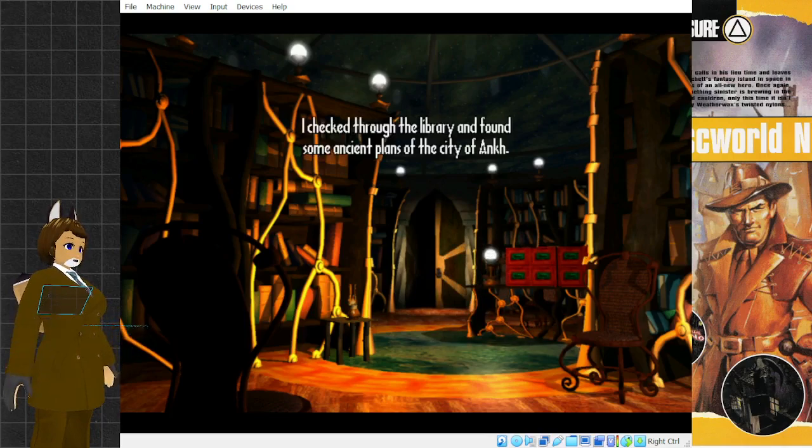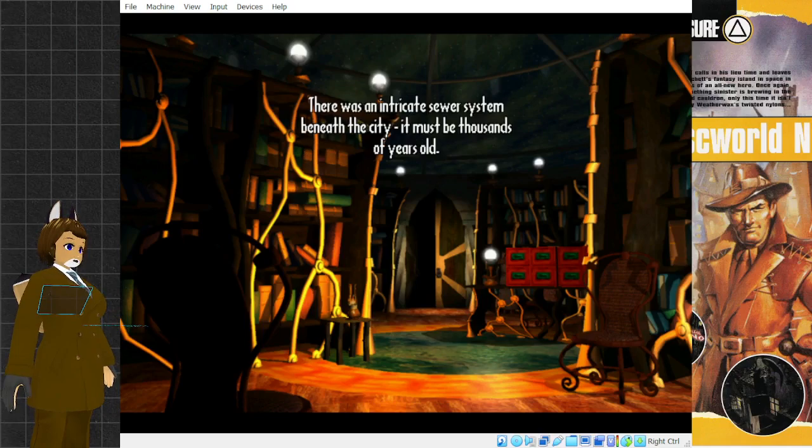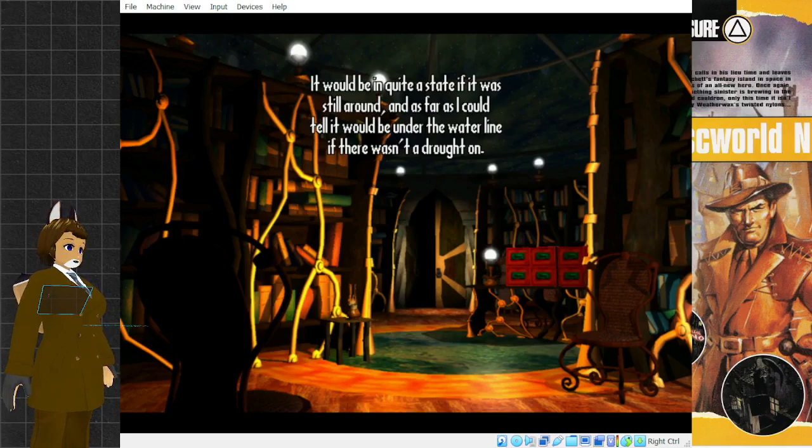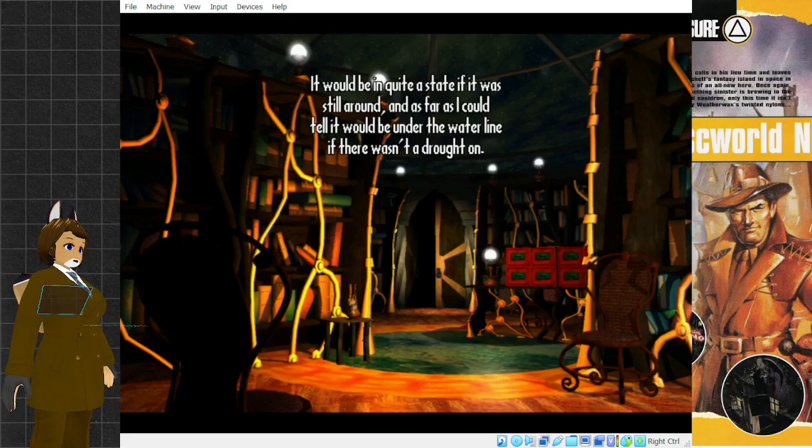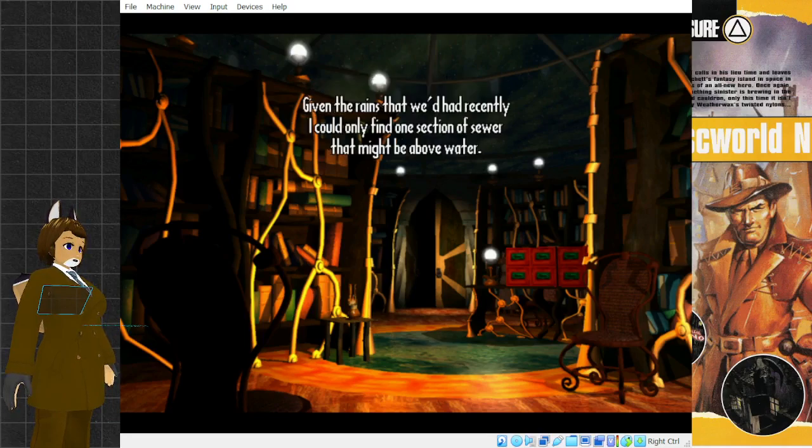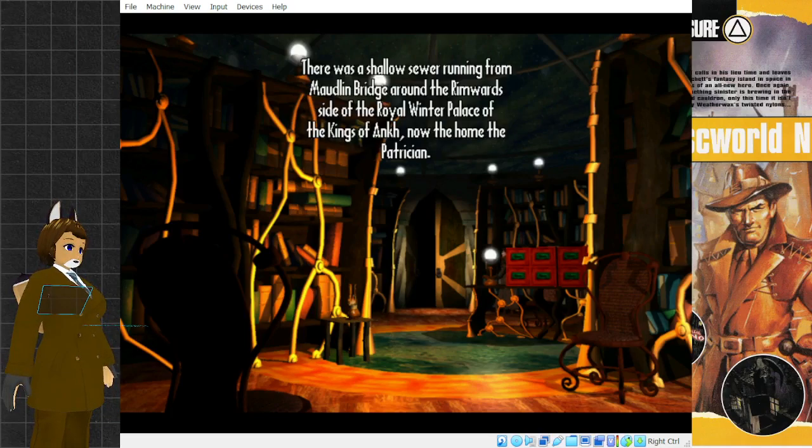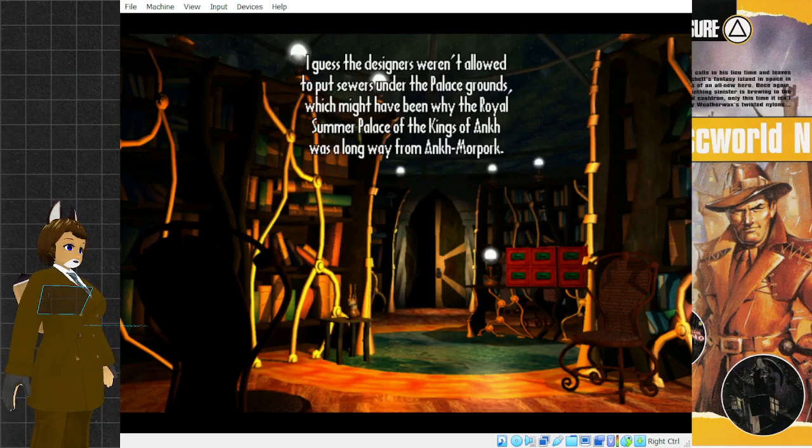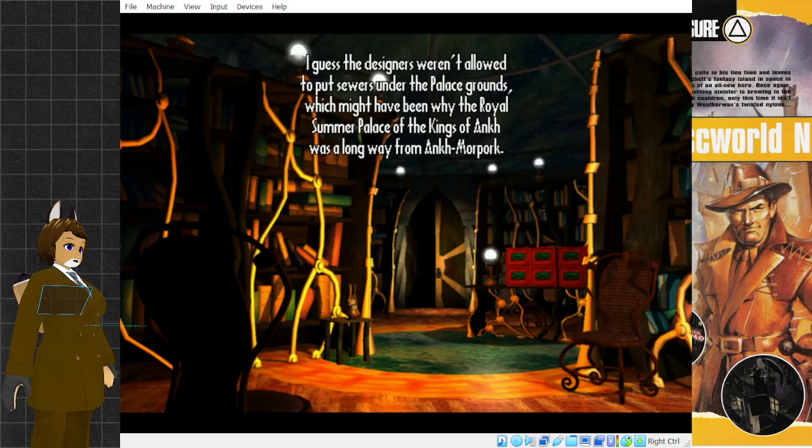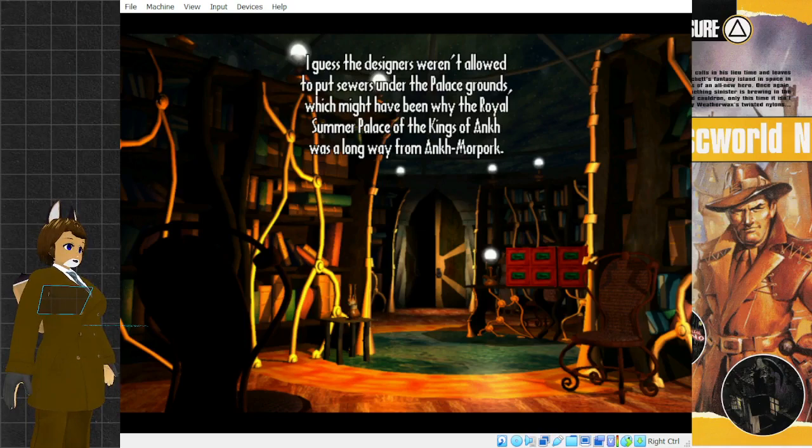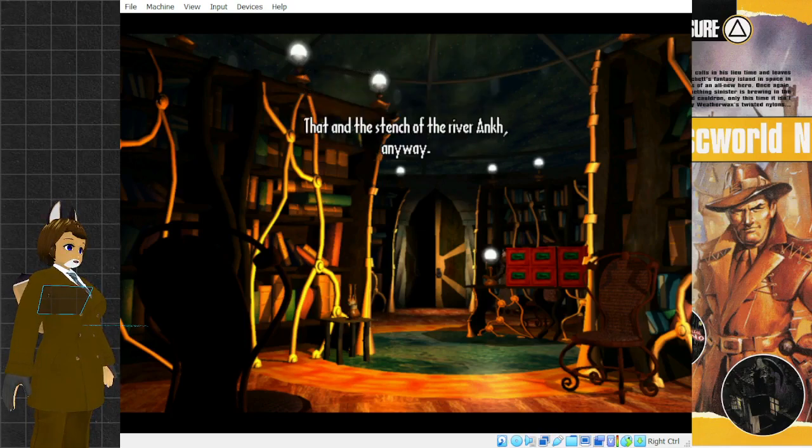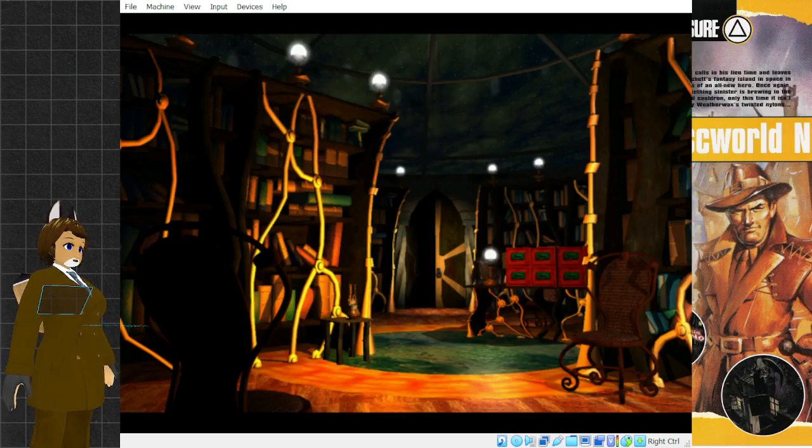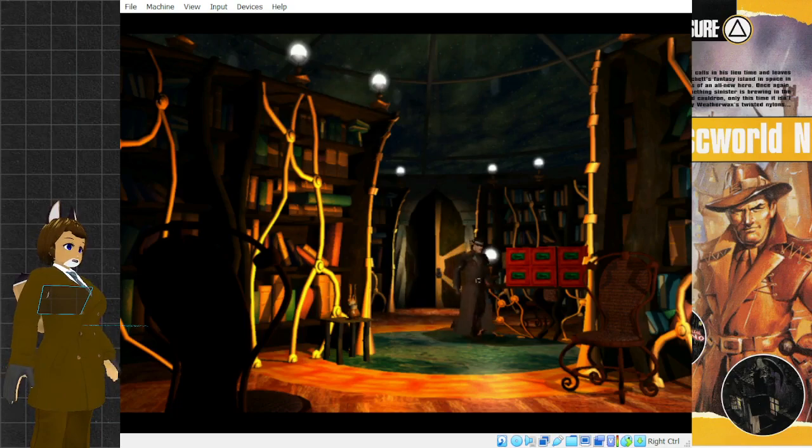I checked through the library and found some ancient plans of the city of Ankh. There was an intricate sewer system beneath the city. It must be thousands of years old. I could only find one section of sewer that might be above water. There was a shallow sewer running from the Maudlin Bridge around the rimward side of the royal winter palace. I guess the designers weren't allowed to put sewers under the palace grounds, which might have been why the royal summer palace was a long way from Ankh-Morpork. That and the stench of the river Ankh.